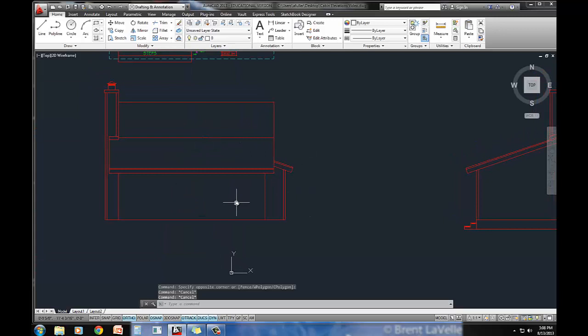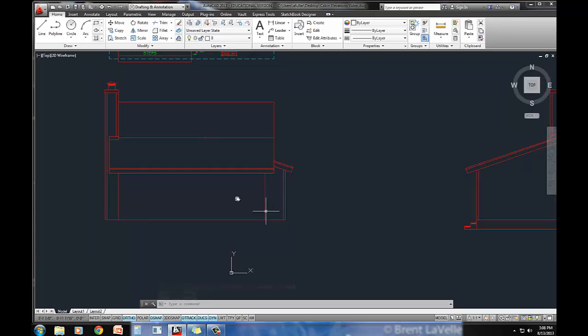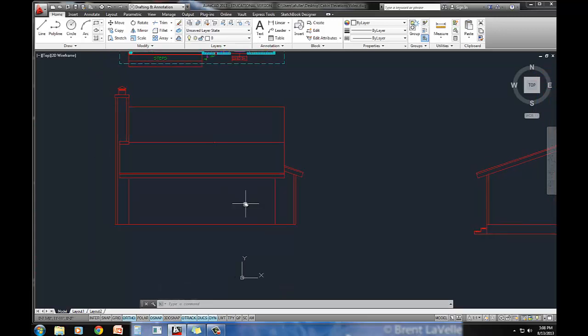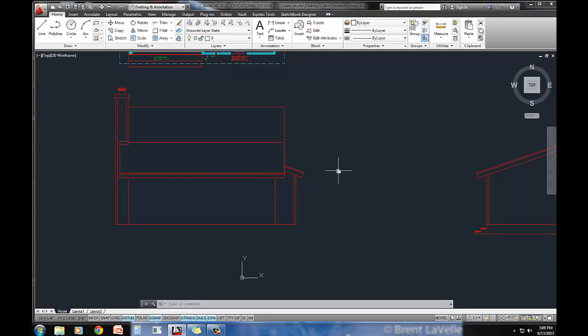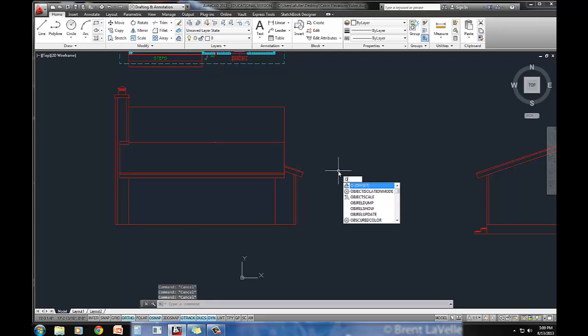Looks good. May as well just go ahead and project that foundation down. And remember that foundation was an 18 inch offset, so really you could just do an offset command.